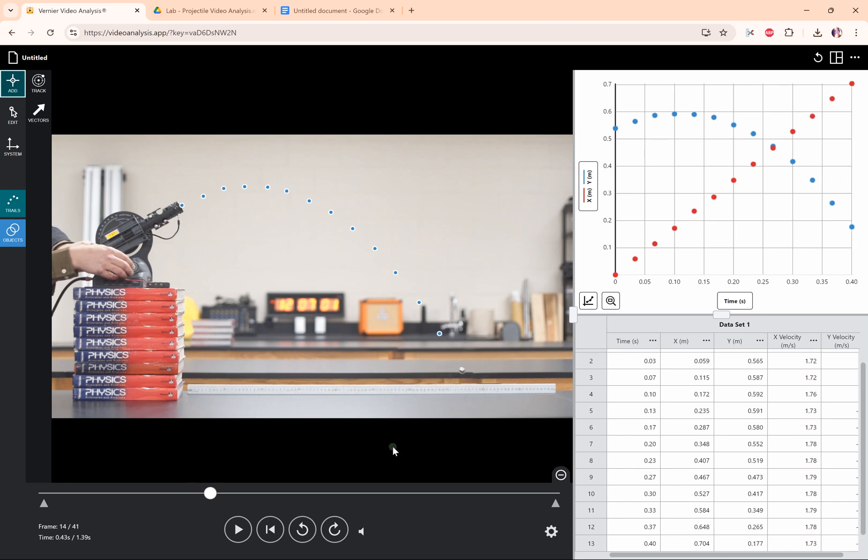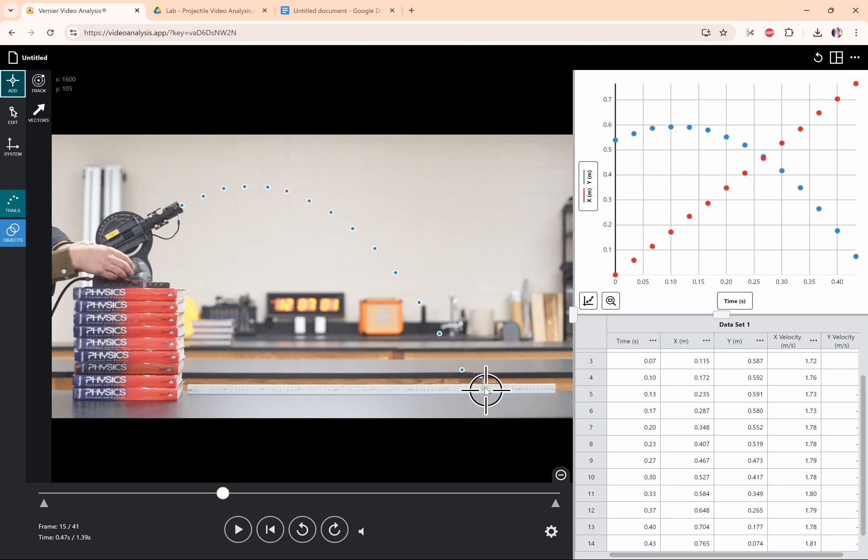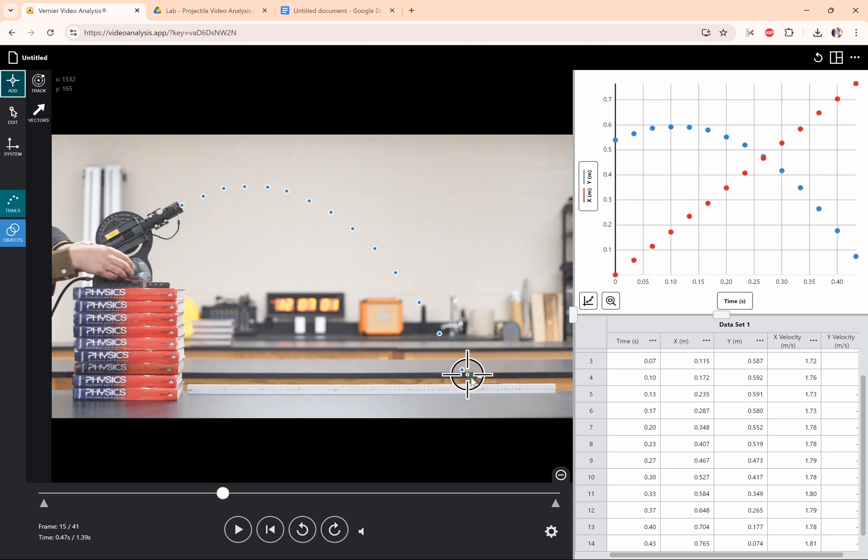And now notice what happens when I click on this very last frame right here. This is frame 14. When I click on the ball, it magically appears off to the right and there's a little pattern that's happening, but for some reason the ball is in this odd position.